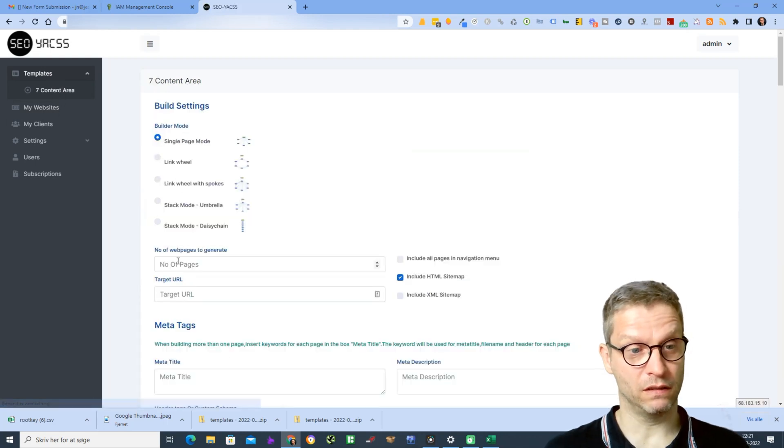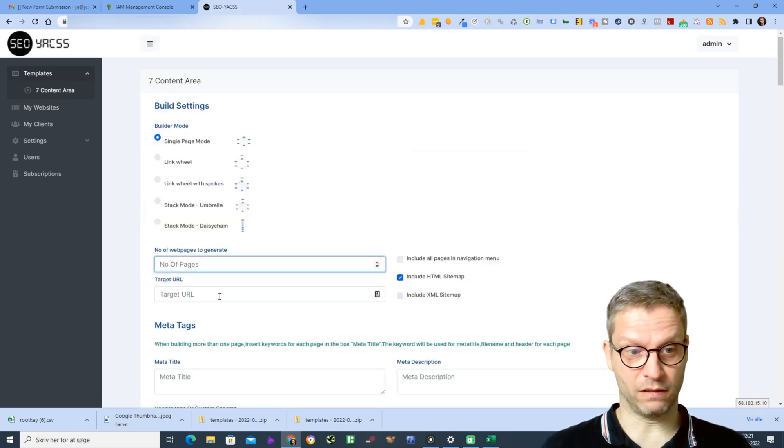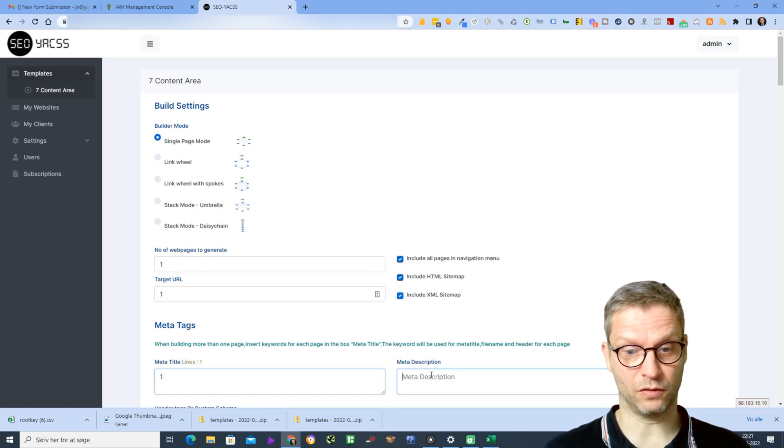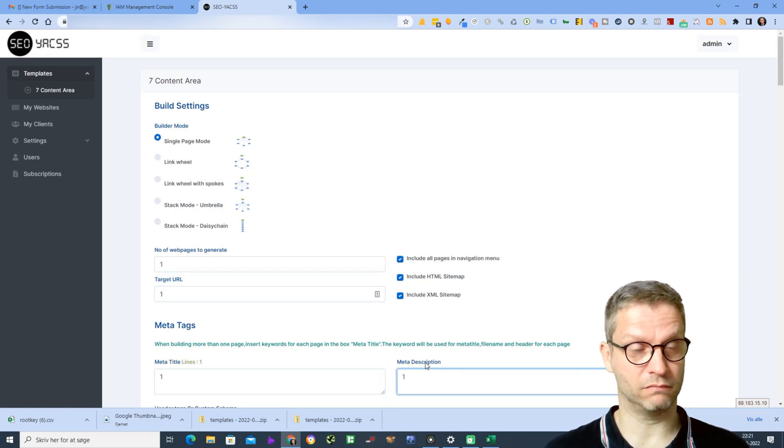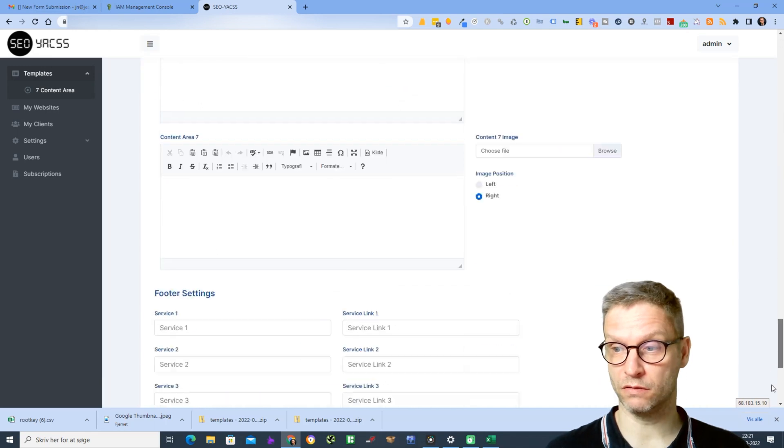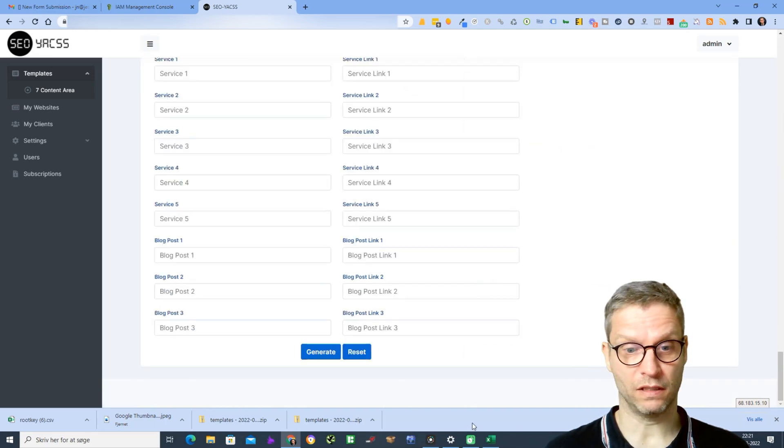I'll just enter dummy content because it's just a test. I will scroll down and click generate.